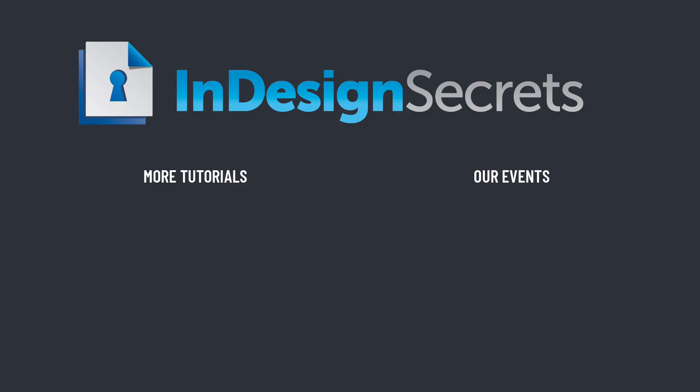And that's it for this episode of InDesign Secrets. Be sure to check out InDesignSecrets.com for thousands of InDesign articles and tutorials. Or even better, come to the InDesign conference sometime. It is the essential event for every InDesign user. Thanks for learning with us.